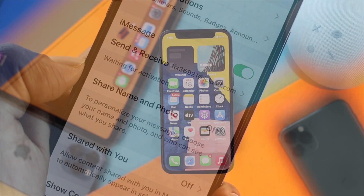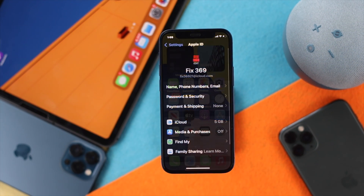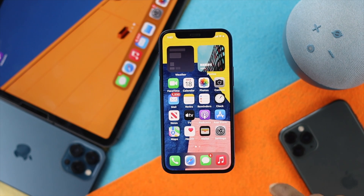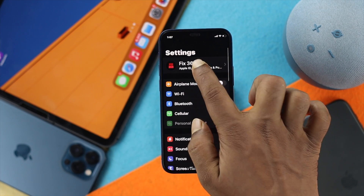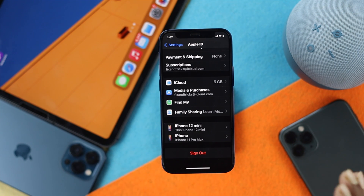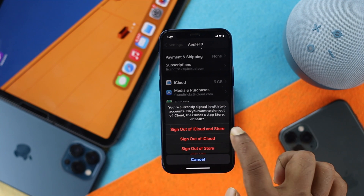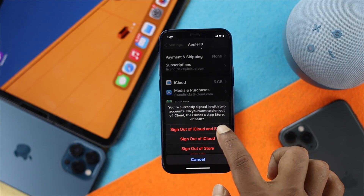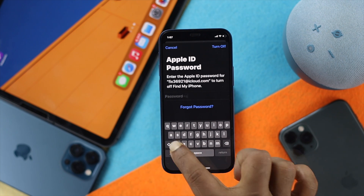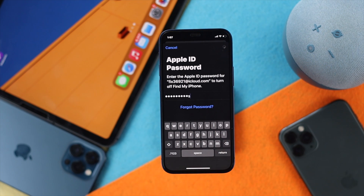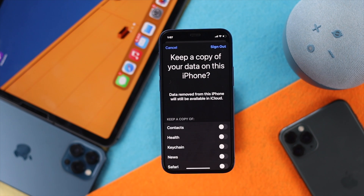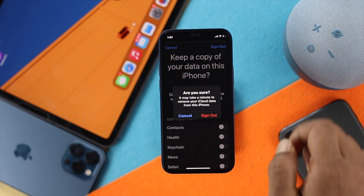At this point, all you want to do is open up your Settings, tap your name banner, and simply scroll down to find this option called 'Sign Out.' Go ahead and tap it, then tap 'Sign Out of iCloud and Store.' It's going to ask you for your password — go ahead and enter the password to log out. Then tap Sign Out.